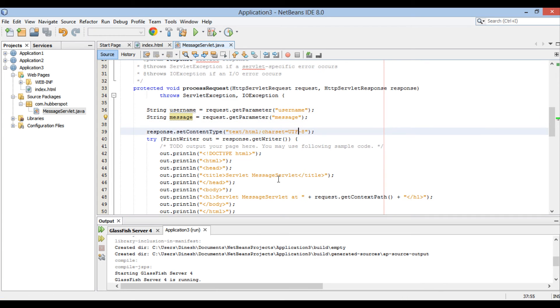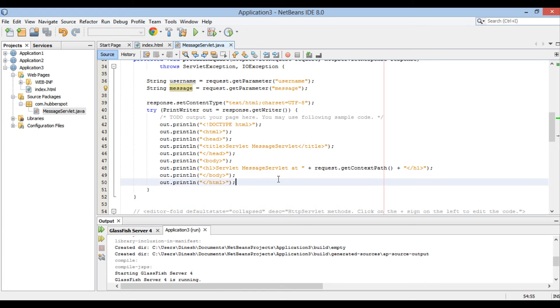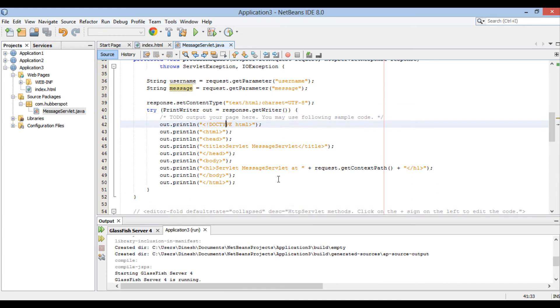Moving ahead. Let's display value of username and message parameter in response to browser. We will output username and message in h3 tag as demonstrated.